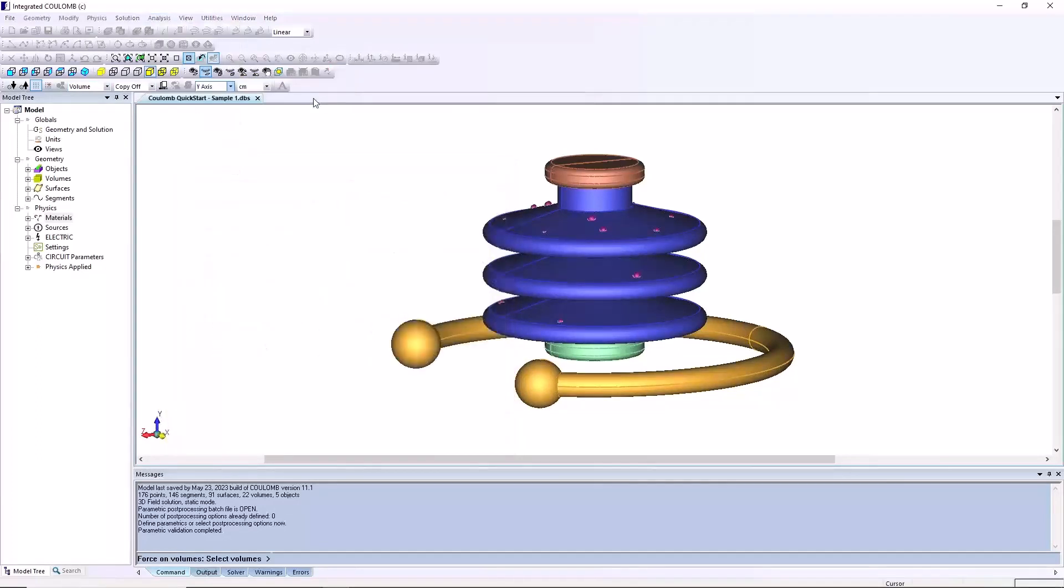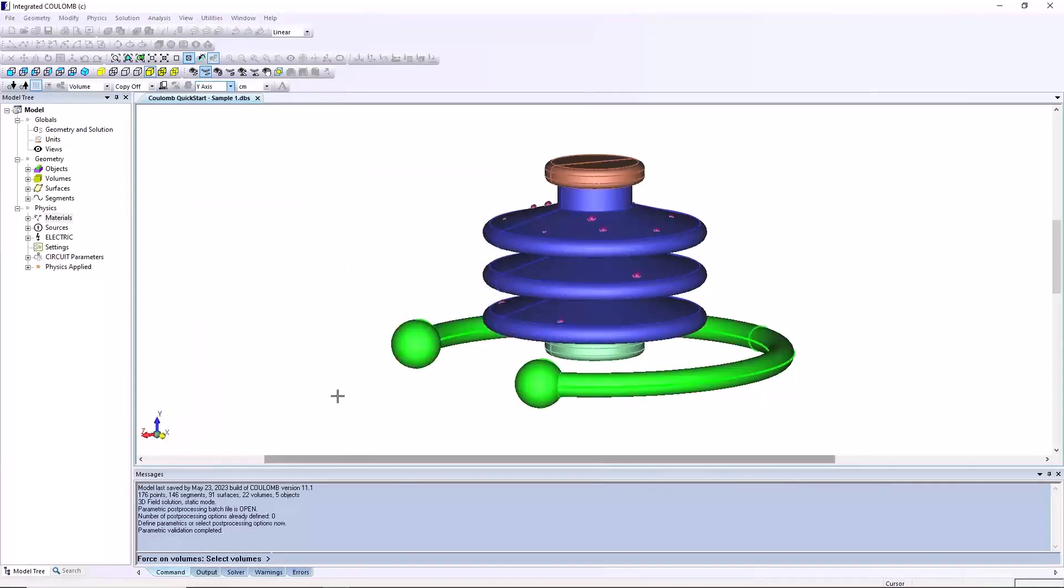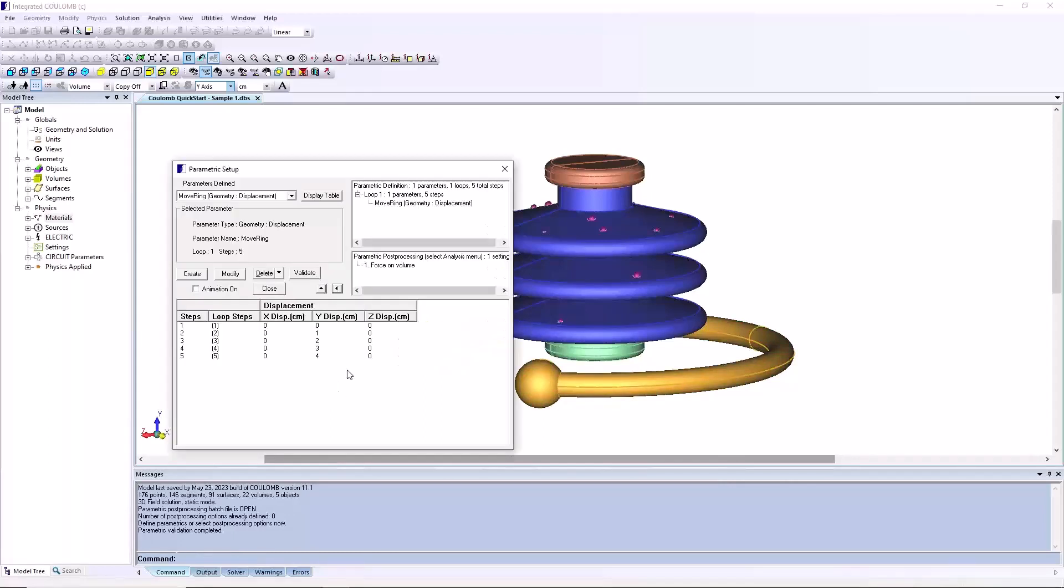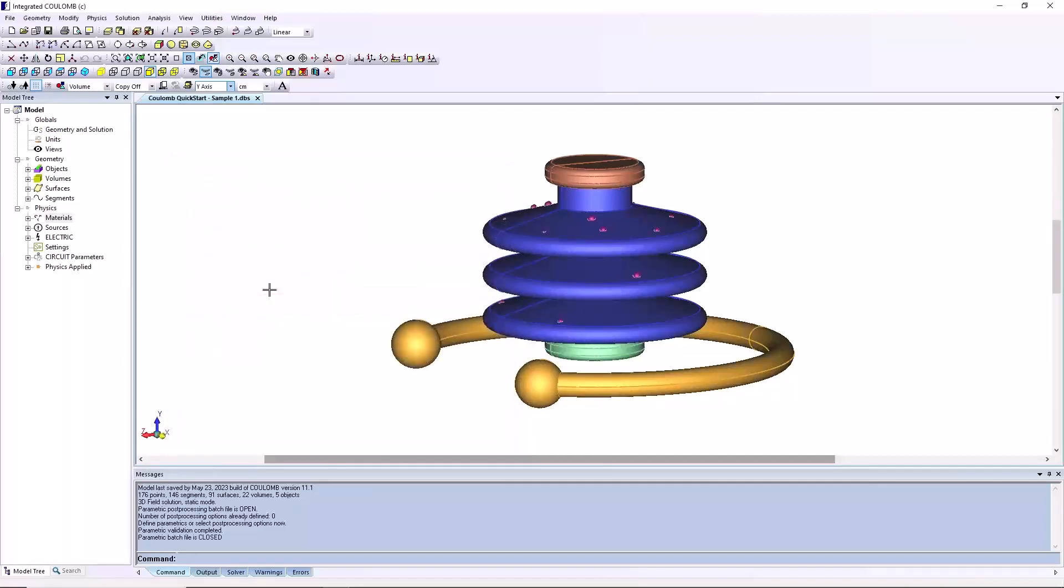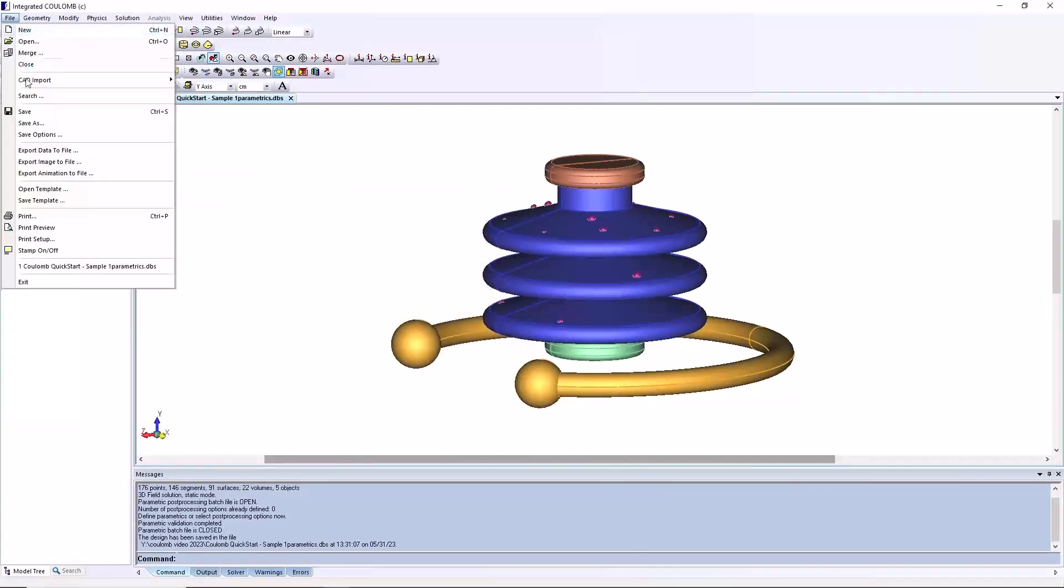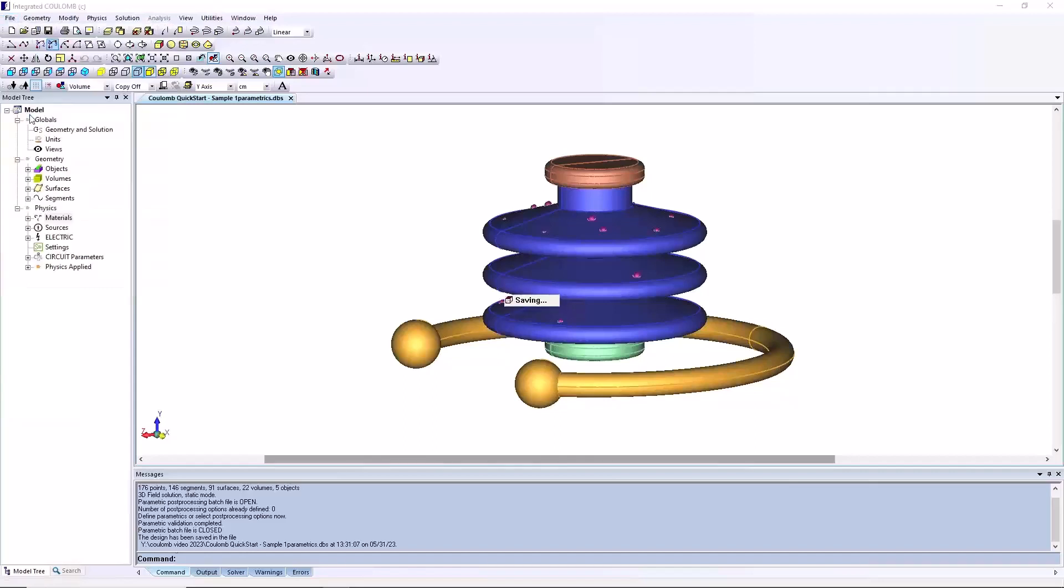The dialog will disappear and the command line will prompt you to select geometry. Select the ring, right click to end selection, and right click again to end the command. The dialog will reappear and the post processing will show force on volume. Click the close button.